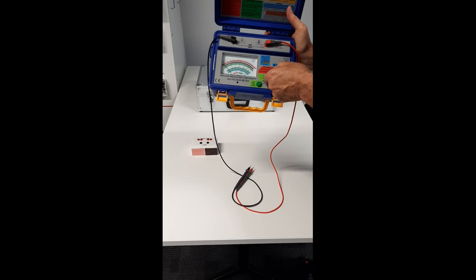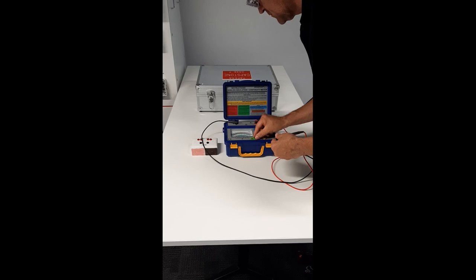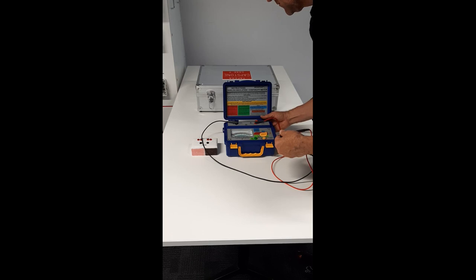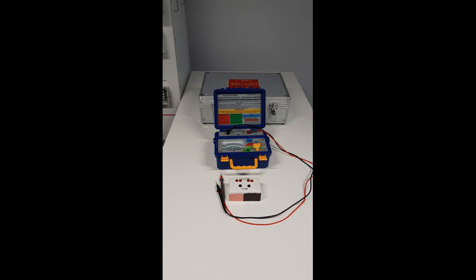Short the leads together and press the test button and zero the resistance of the testing leads and any trailing lead with the zero ohm adjust button. Measure a low value of resistance.